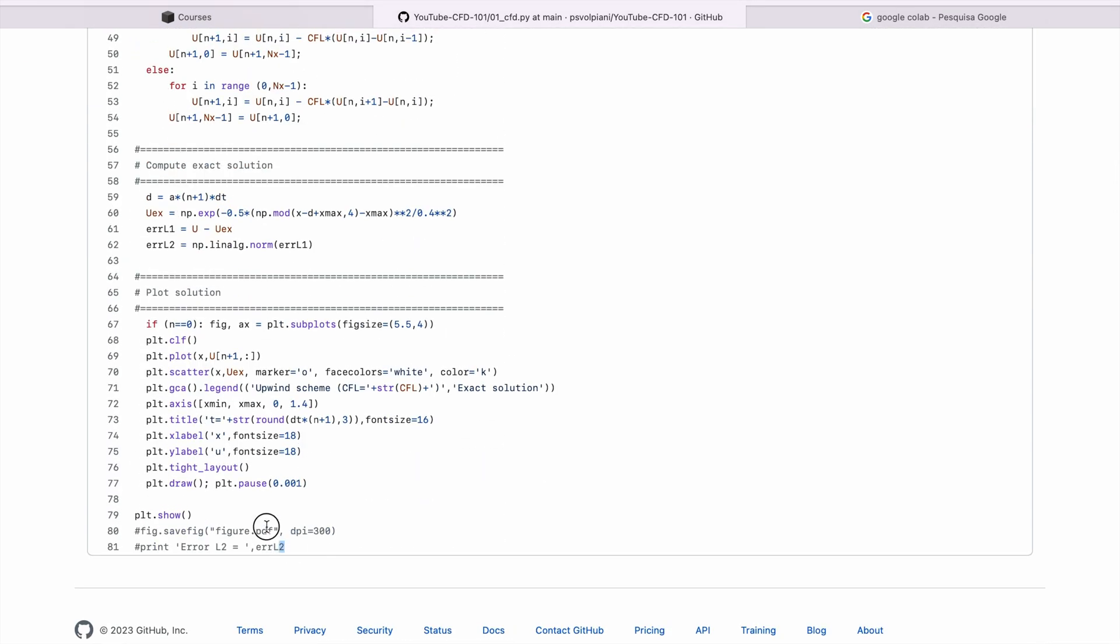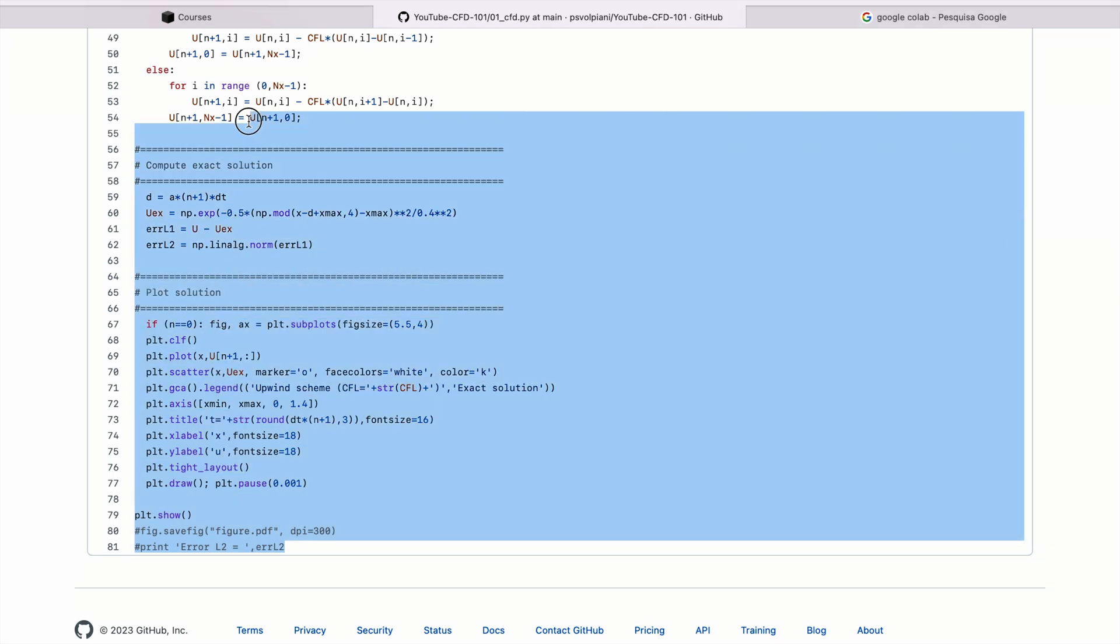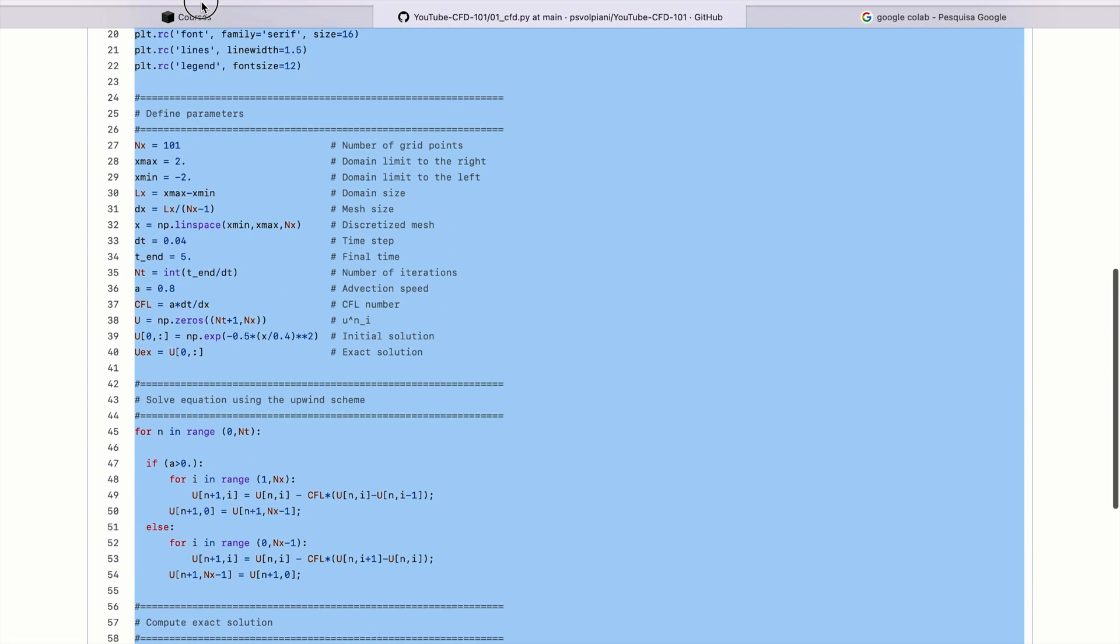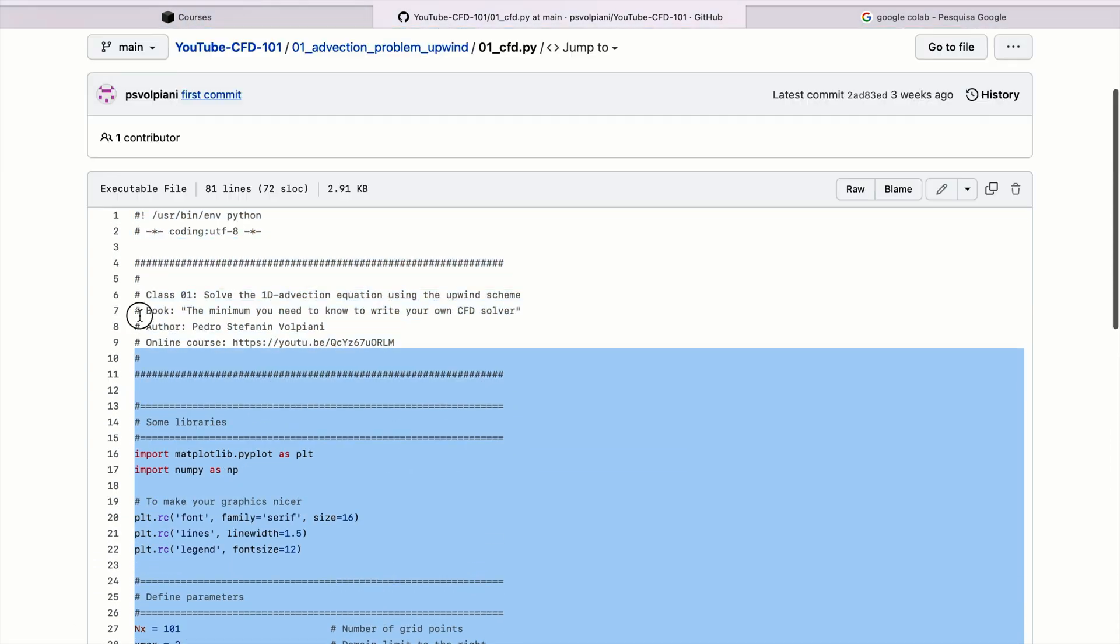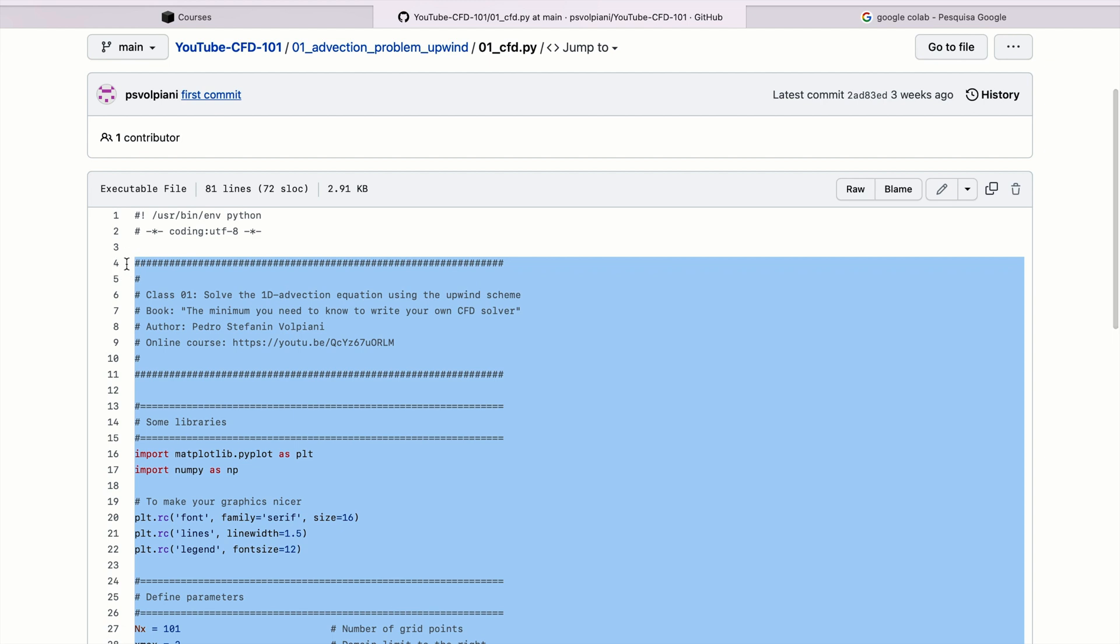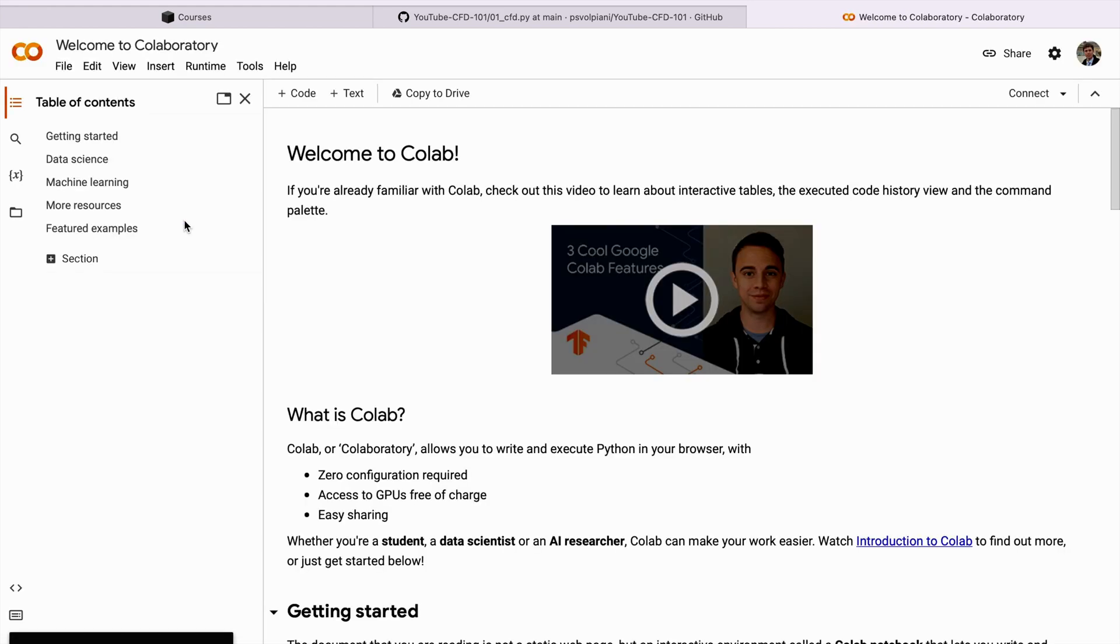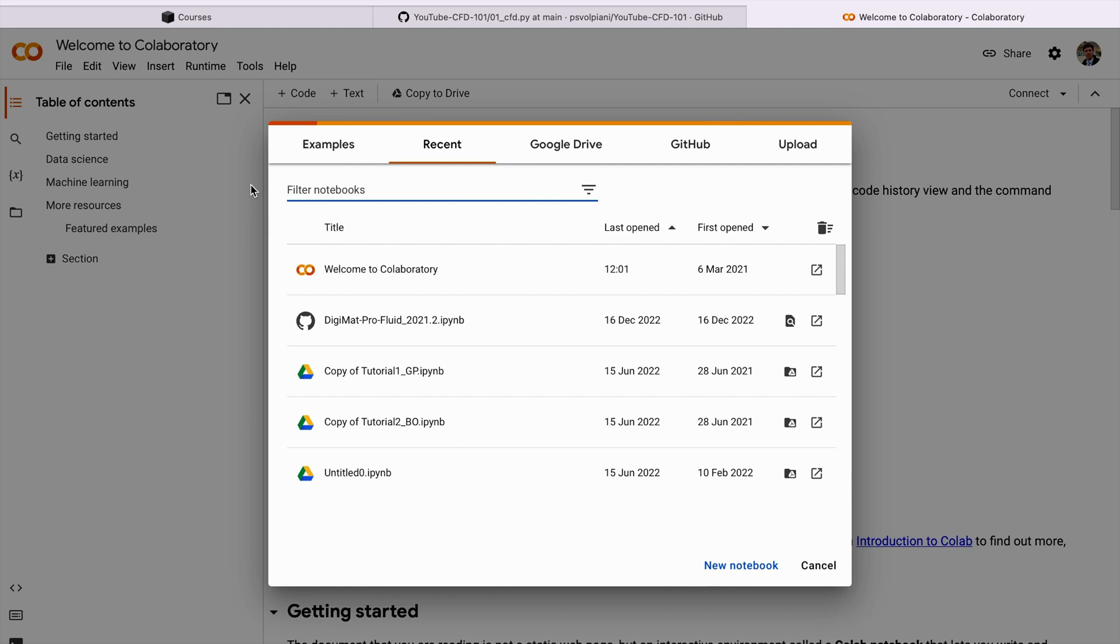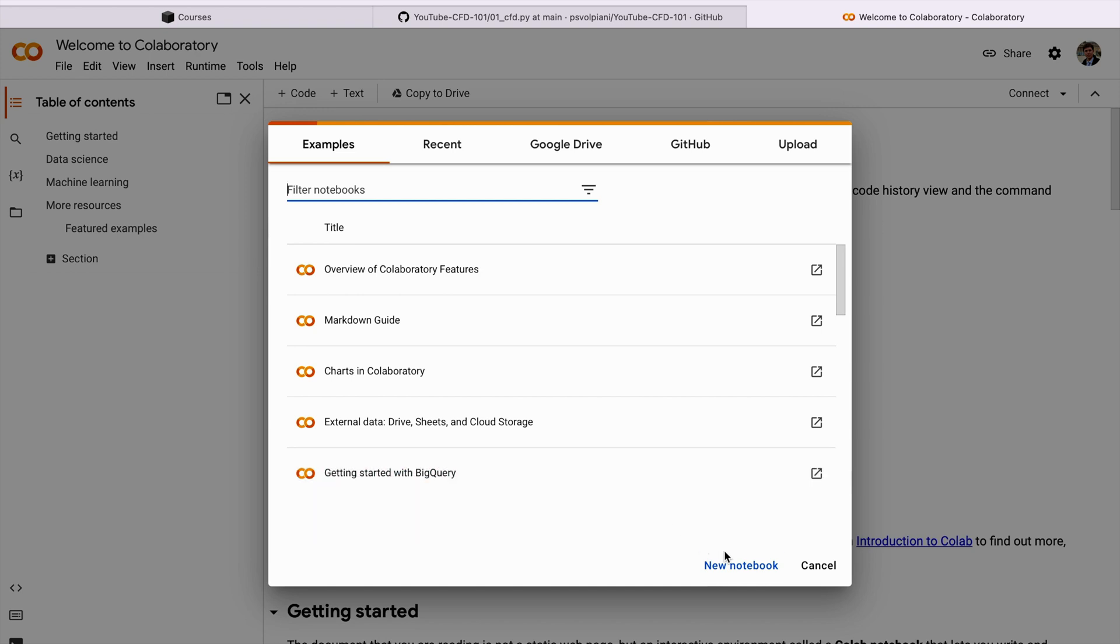Now let's go to Google and search for Google Colab. We're going to click here. Google Colab gives you some examples on how Google Colab works. The thing is, we're going to create a new notebook.